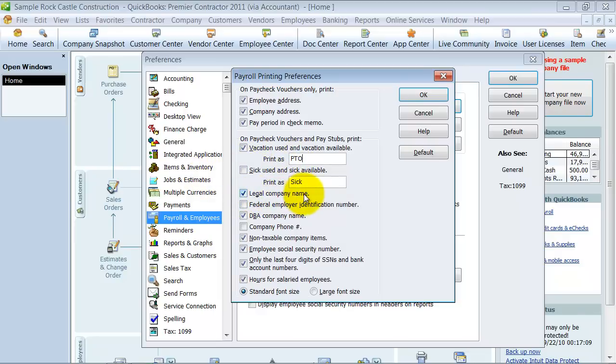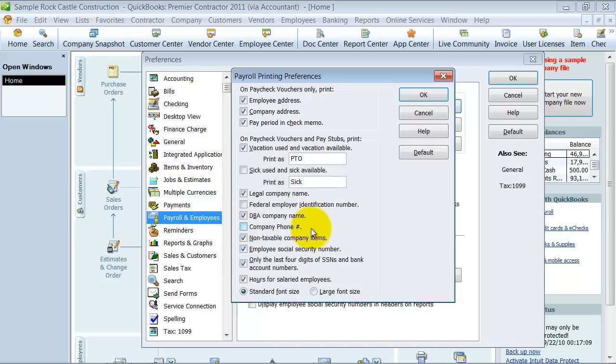The legal company name, do you want that on there? Do you want your federal employer number on there, your federal employer ID number? Do you want the DBA company name? Do you want the company phone number? Non-taxable company items?